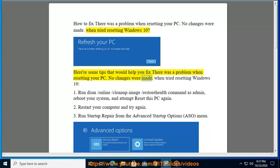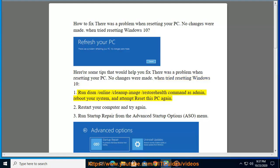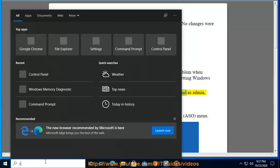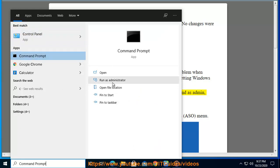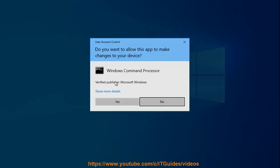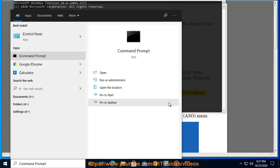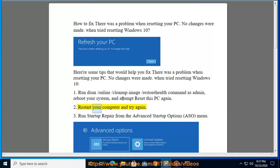Solution 1: Run DISM /Online /Cleanup-Image /RestoreHealth command as admin, reboot your system, and attempt Reset this PC again. Restart your computer and try again.